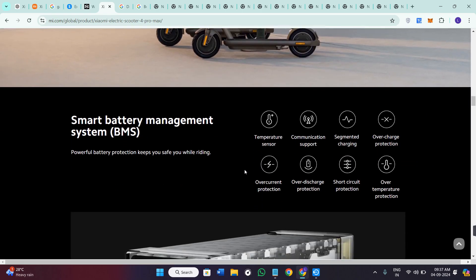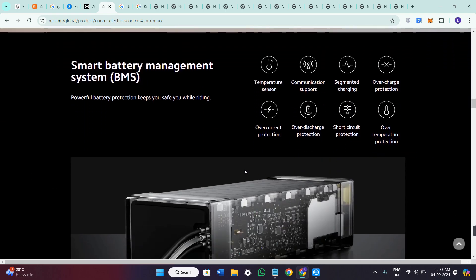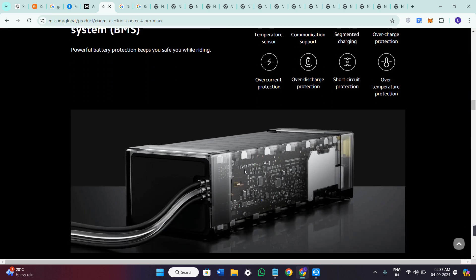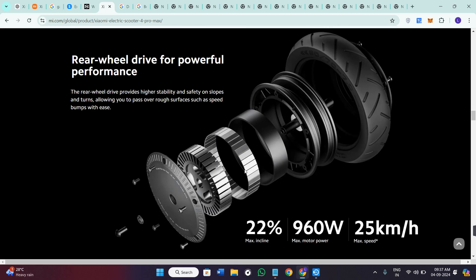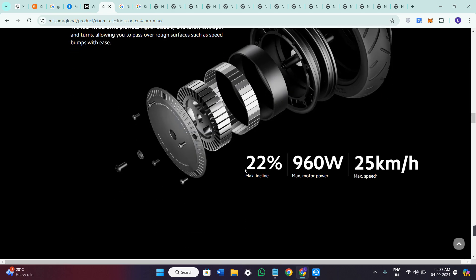The scooter can travel up to 45 km or 28 miles on a single charge which is great for the longer commutes. The actual range may vary based on the conditions.